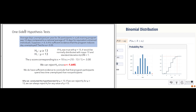Here's a specific example of a one-sided test. The average days unemployed per year for 36 participants in a job training program was 10 days. The national average is 13 days for untrained but otherwise equivalent individuals. The sample standard deviation is 6. Can we conclude at a 0.05 significance level that the program reduces days of unemployment?